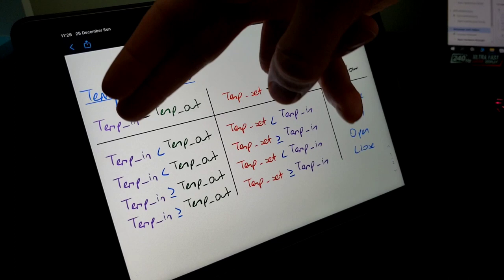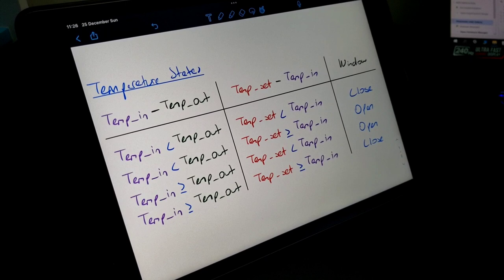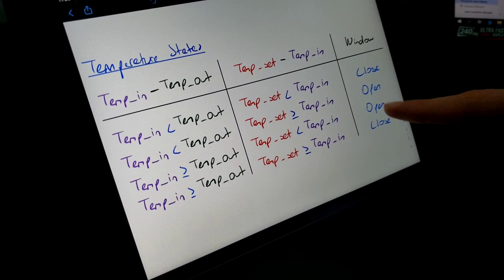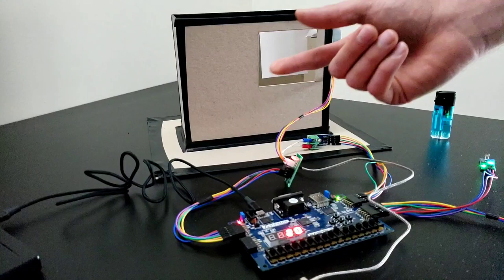How can we turn on the window? One option is to adjust the temperature set to be greater than the temperature in. Let's do it. For example, if you make it 50 degrees, it will be open.